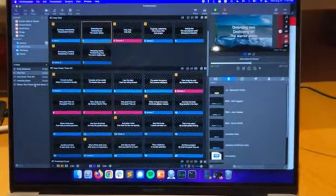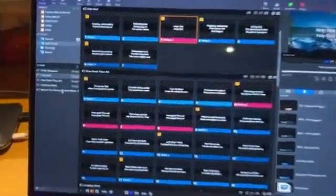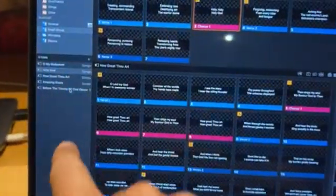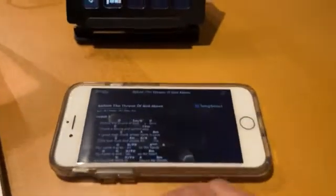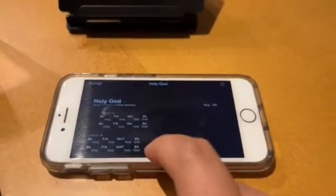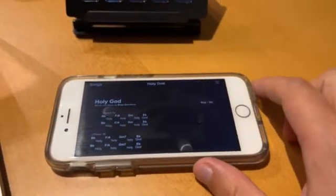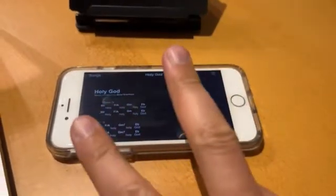So we're clicking through ProPresenter, all is well. I've got my set list here, but then, let's say the worship leader up at the front starts looking around and bounces to a song that I don't have in my set list. Two things are different.